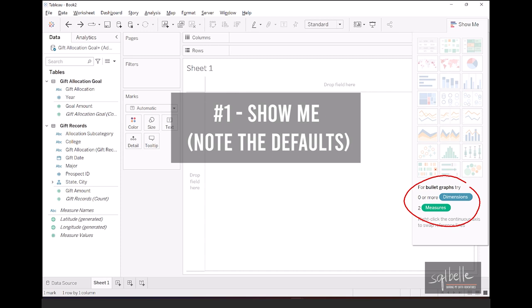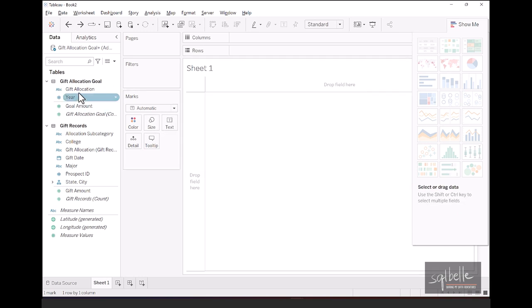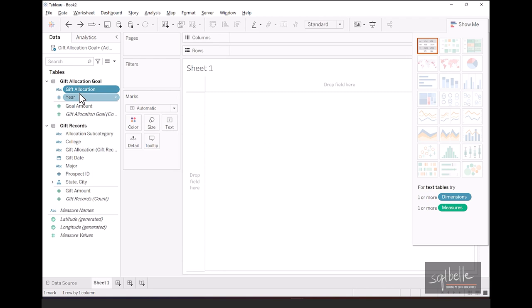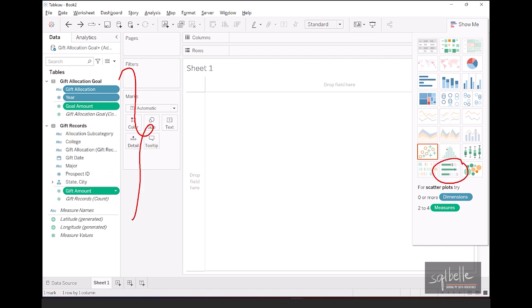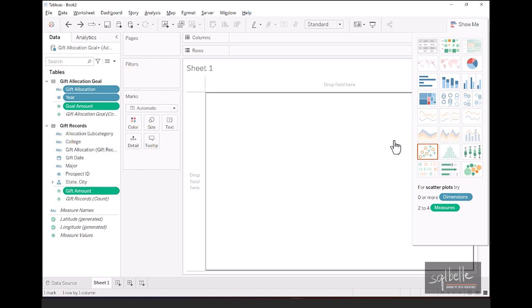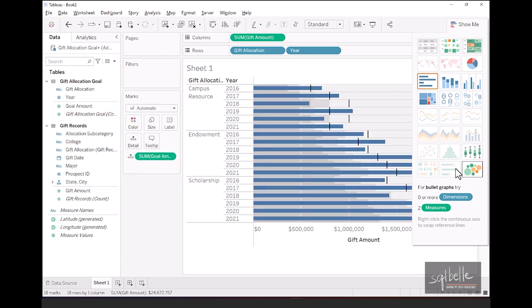Now we can control-click any of the fields that we want to be included in the bullet chart in the sidebar. So let's do that. Click on Gift Allocation. Control-click if you're on a PC or a Command-click if you're on a Mac. So Control-click on Year, as well as Goal Amount. In addition to that, we also want the Gift amount. So now that we have four fields selected, you can see that bullet chart is activated in Show Me. Once we select Bullet Chart, and let's minimize Show Me now, this is our very, very simple bullet chart.